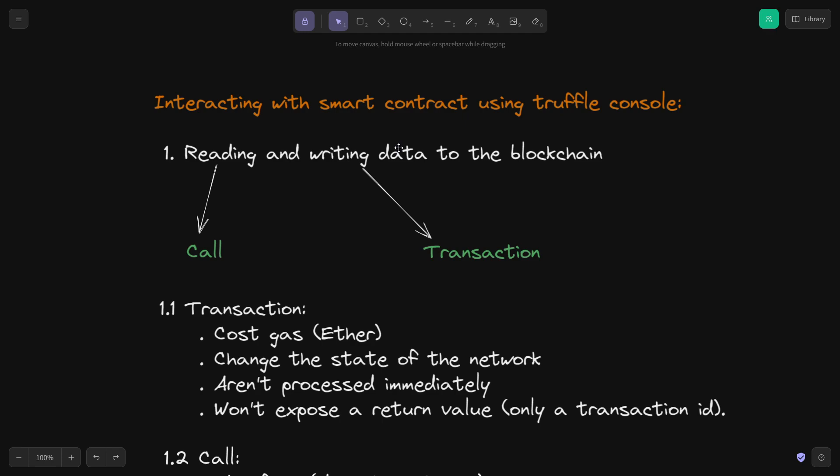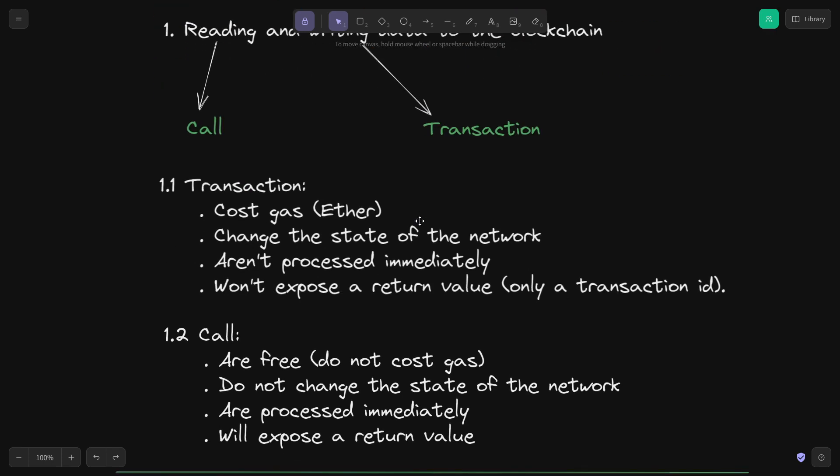Let's start by taking a look at reading and writing data to the blockchain. The Ethereum network and all blockchains make a distinction between writing and reading data. Writing data is called a transaction whereas reading data is called a call. Transactions and calls are treated very differently. Transactions cost gas or Ether, meaning if you want to execute a transaction on the blockchain you have to pay some money.